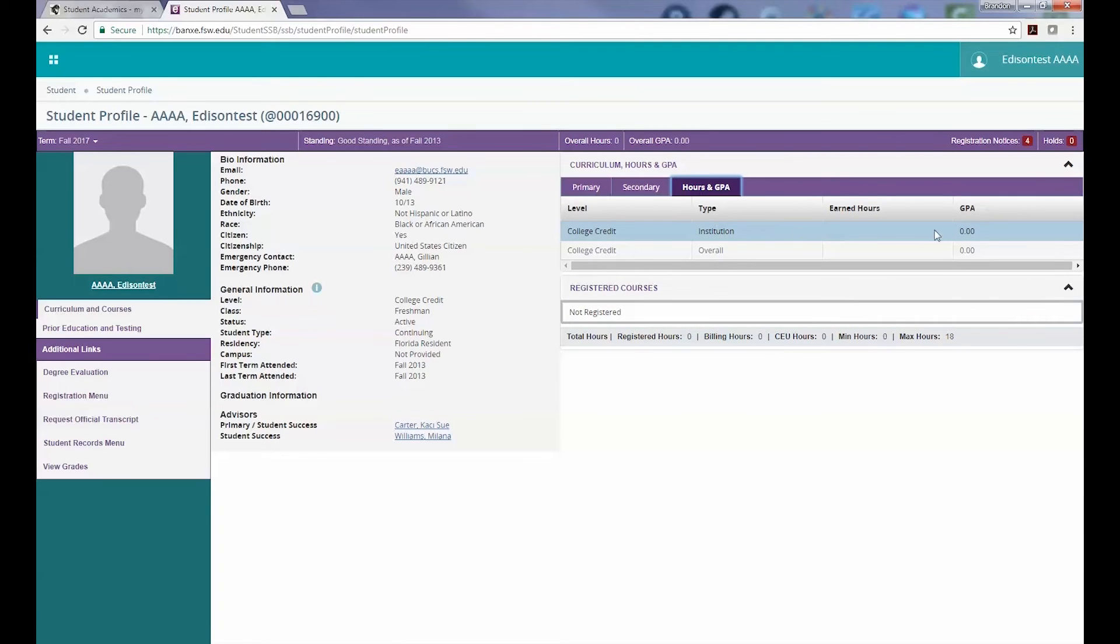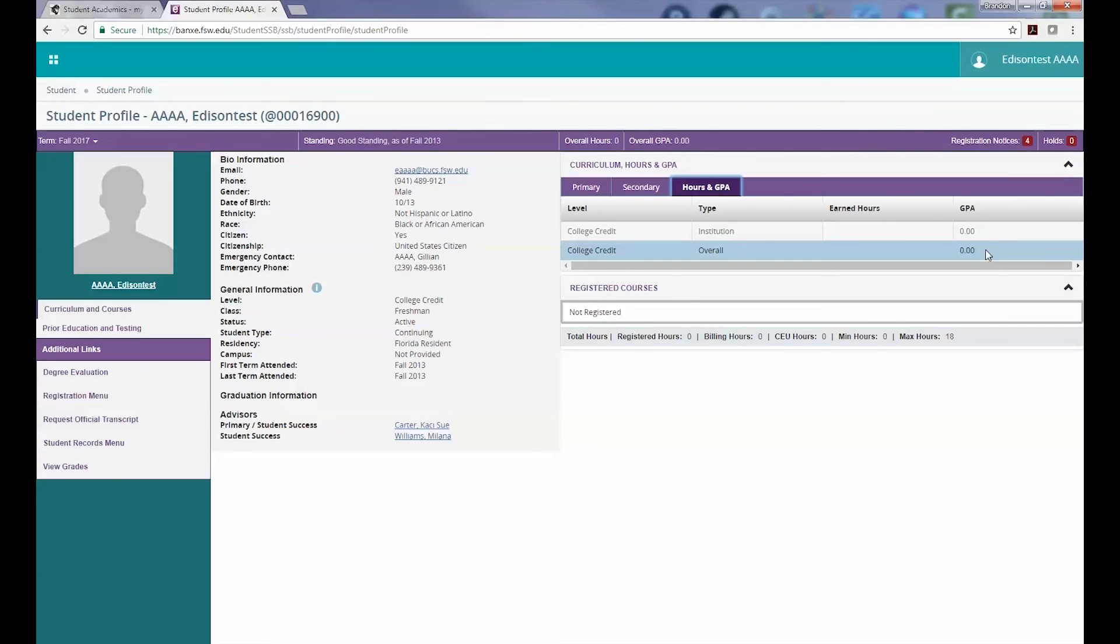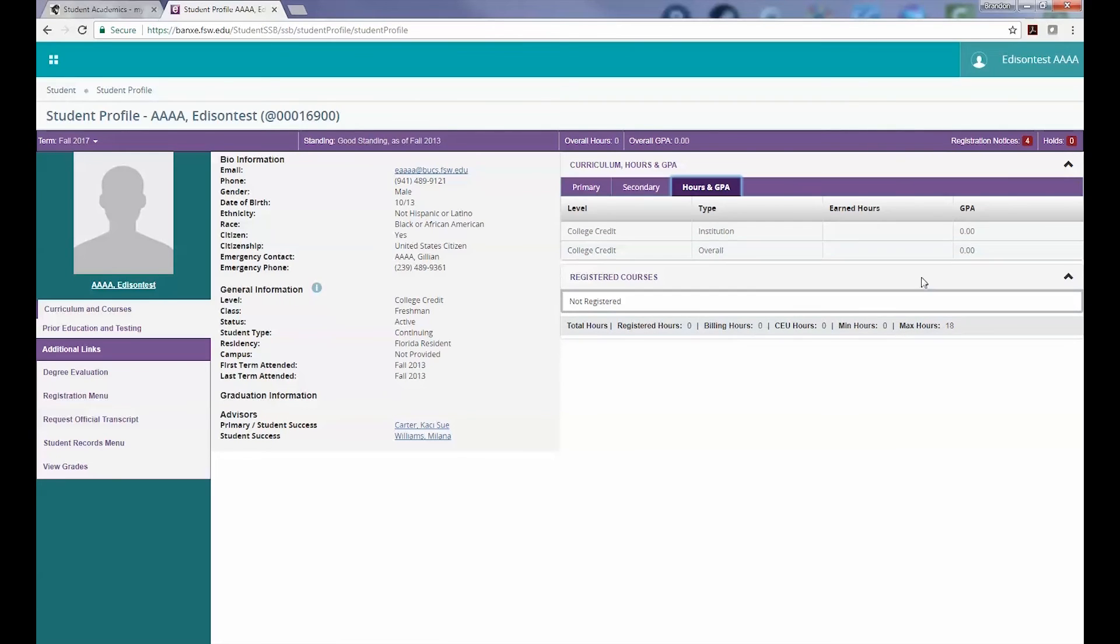Next, we cover the Hours and GPA tab. This will provide you with your total GPA separated by institution and overall GPA types.